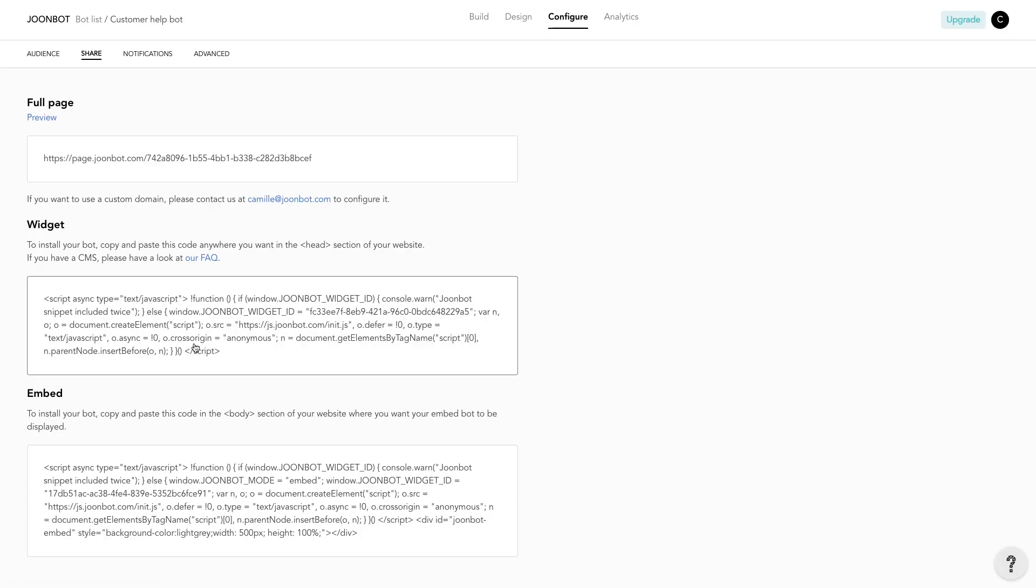You can share your chatbot by using the link to the full page format URL here. You can customize the URL with your own domain name. To install Junebot on your website, it's easy. If you have a CMS, you only need to master the art of copying and pasting. Everything is detailed in our Help Center.